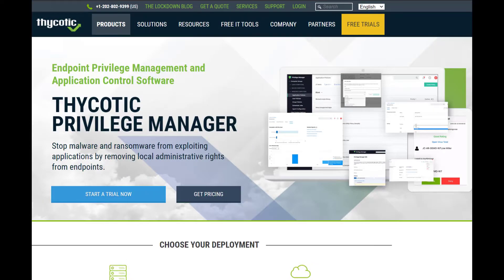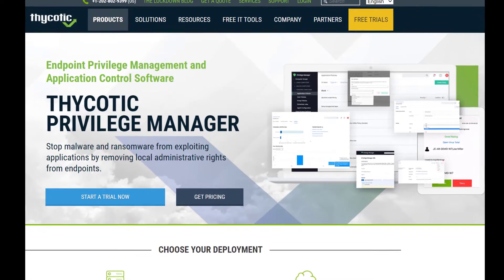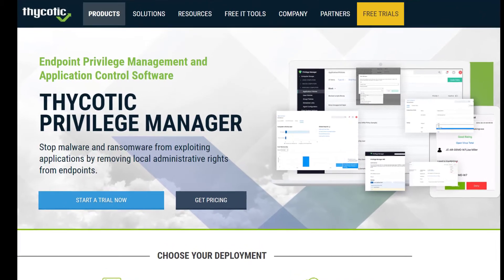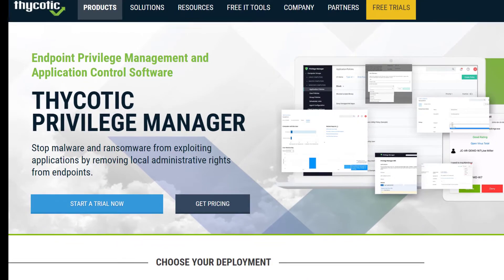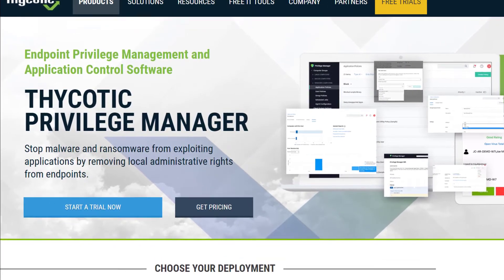Thykotic Privilege Manager provides so much more than I can cover in a brief demo. If I've piqued your interest and you'd like to see it for yourself, request a free trial of the software today.